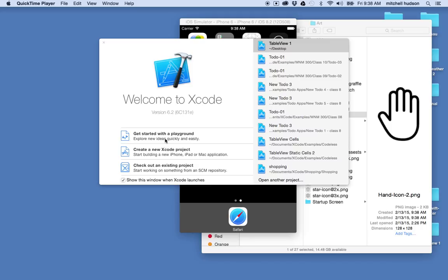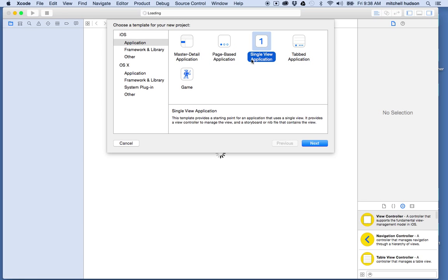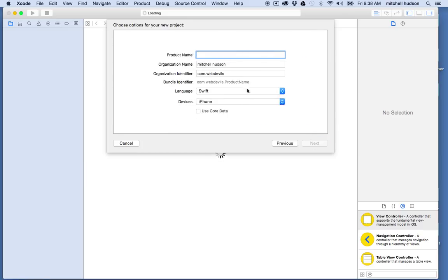So here I am in Xcode and I'm going to begin by creating a new Xcode project. I'll click there and I'll start with this single view application. I'm in iOS application single view, and let's call this "Table View Number Two".